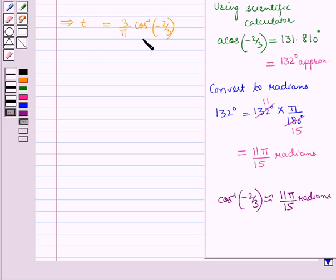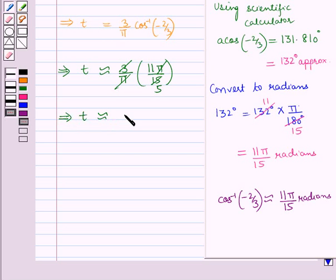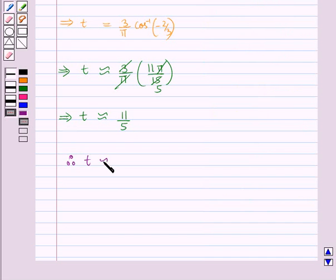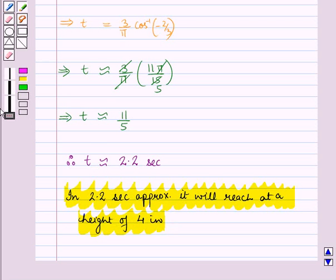Substituting this value: t ≈ (3/π) · (11π/15). Since 3 × 5 = 15 and π cancels with π, this implies t ≈ 11/5, therefore t ≈ 2.2 seconds. This means in approximately 2.2 seconds it will reach a height of 4 inches. In this session we have learnt how to solve trigonometric equations using inverse trigonometric functions with the help of modelling. This completes our session — hope you all have enjoyed the session.